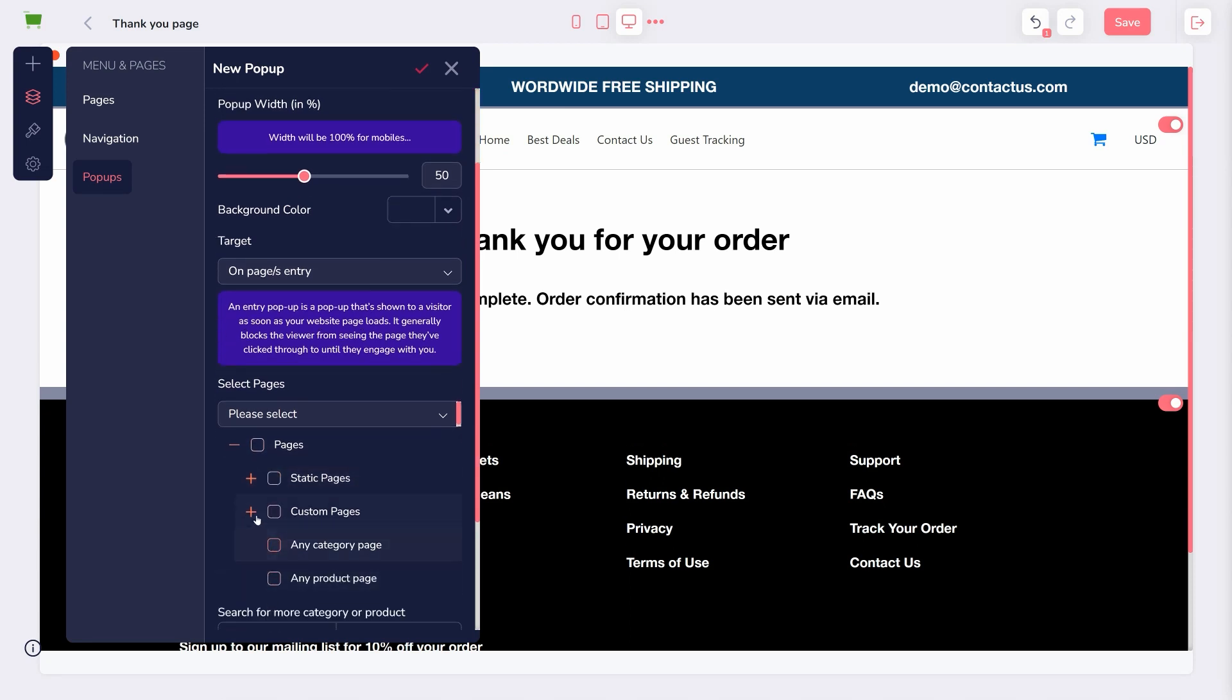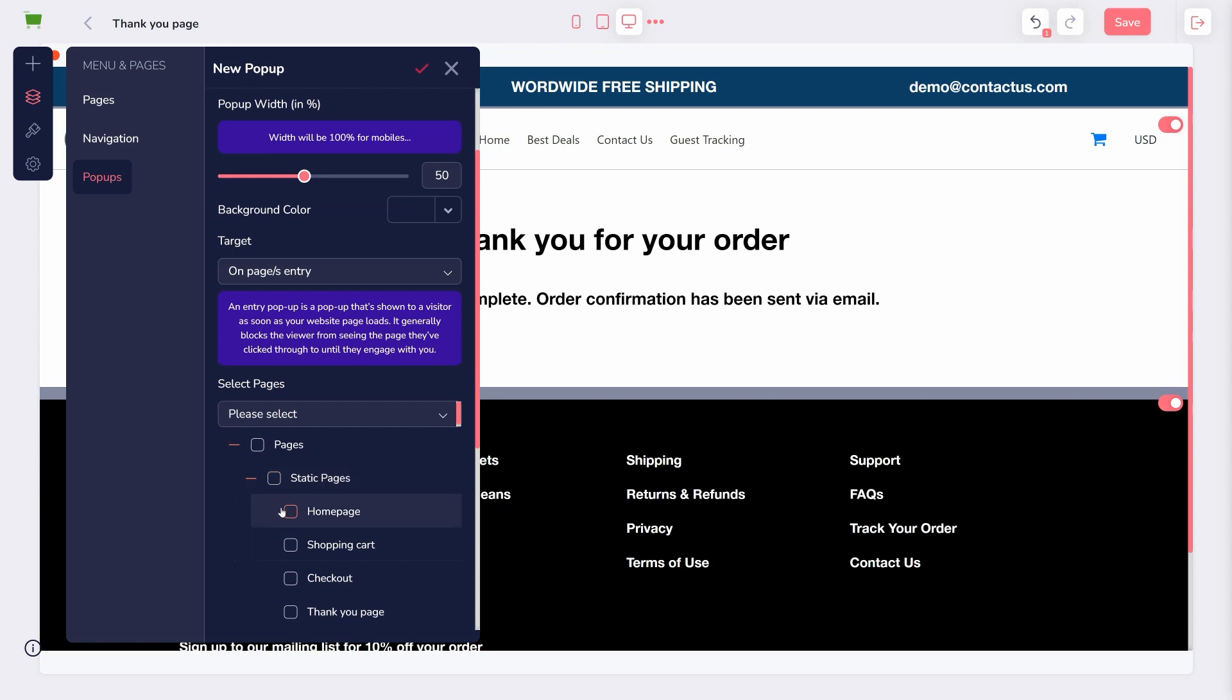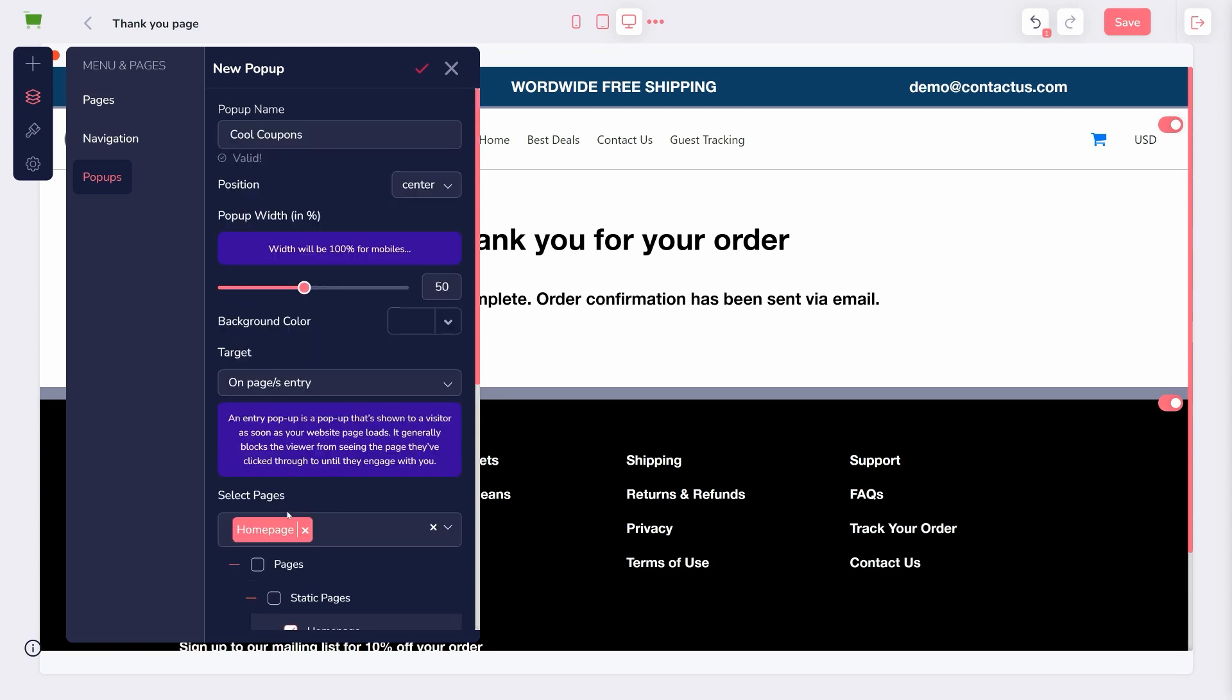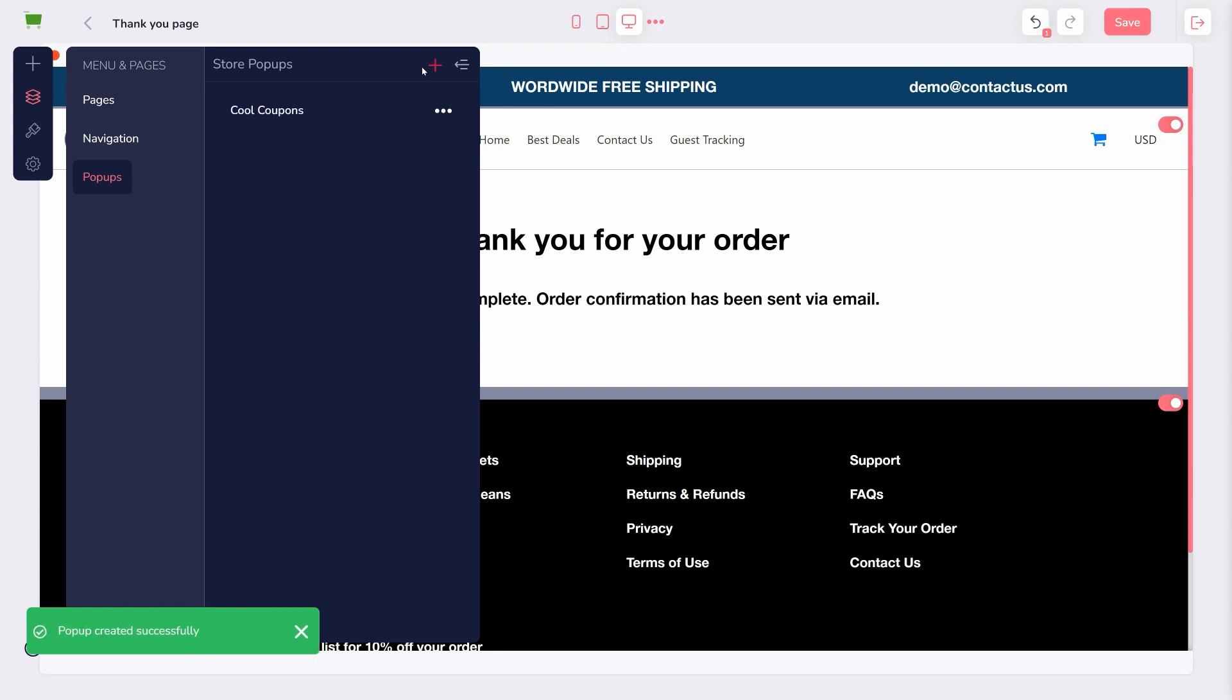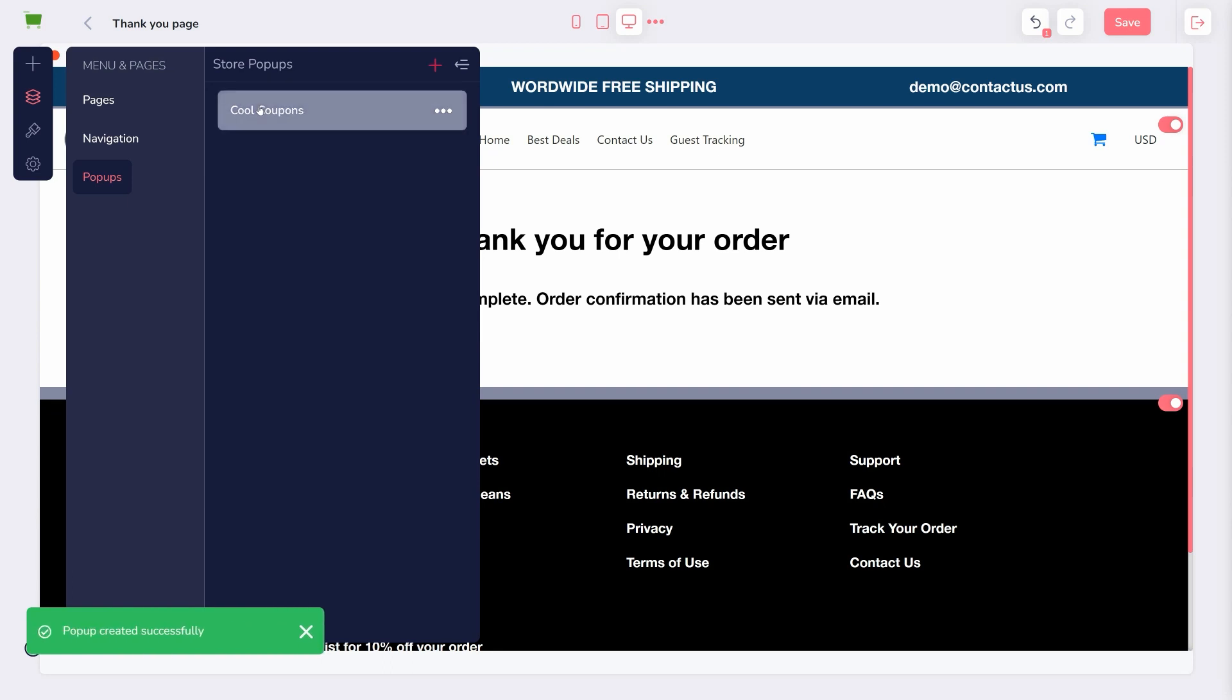If you choose On Page Entry or Exit, you will then choose what pages it should appear on. Click the pink checkmark to save it. To edit the appearance of your pop-up, you'll click the title.